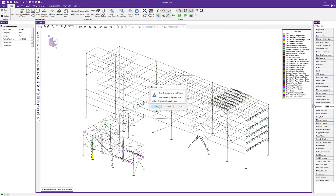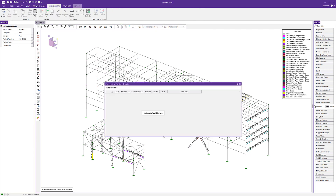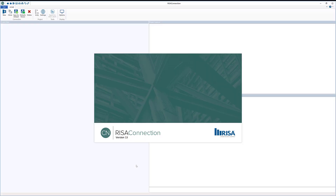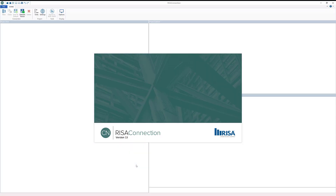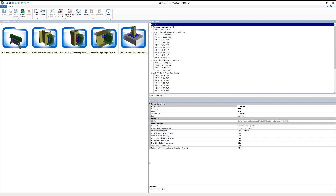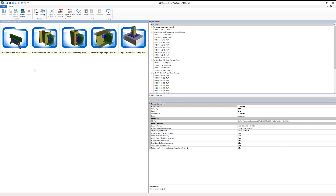I'm going to use the Director tool, save our model, and then RISA Connection should automatically launch. The first thing we'll notice when RISA Connection launches is that we have five groups of connections, based on the five design rules that we set on given members in the model. We've got our chevron brace, our column-beam direct angle moment connection, our shear tabs, our double angle connection, and our base plate connection.